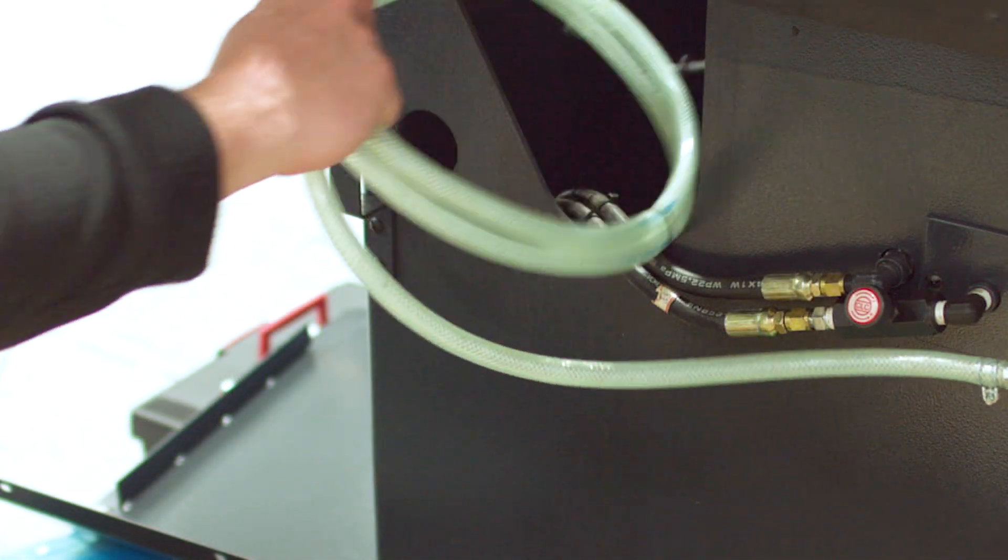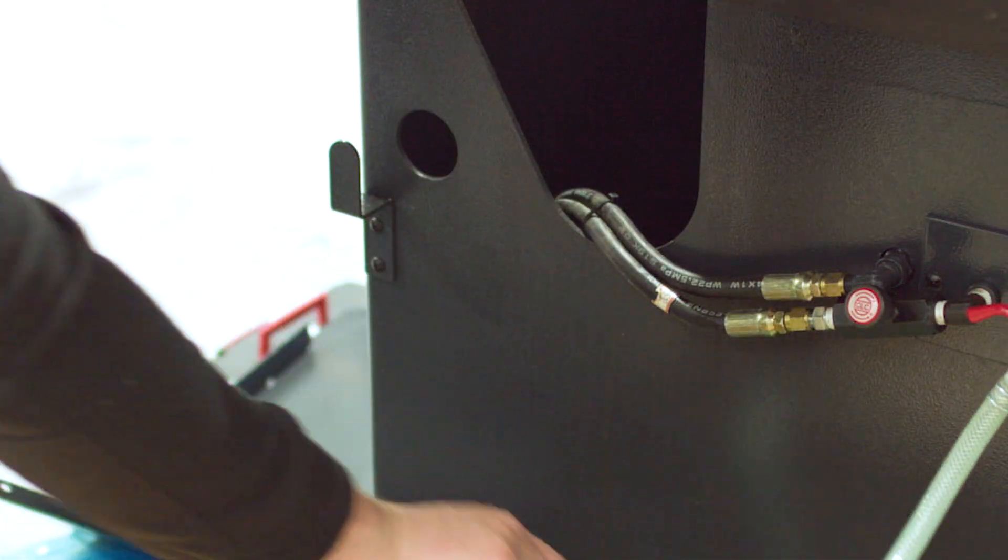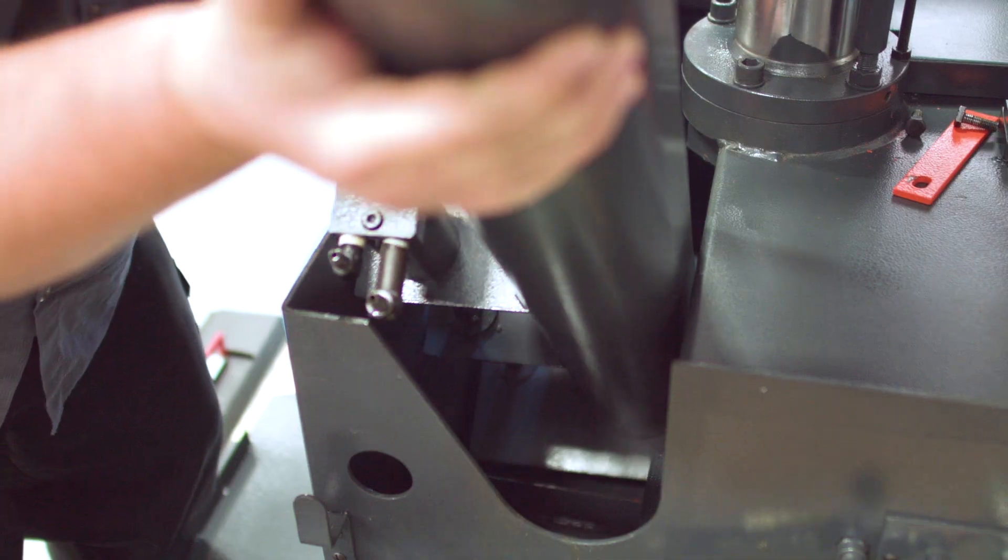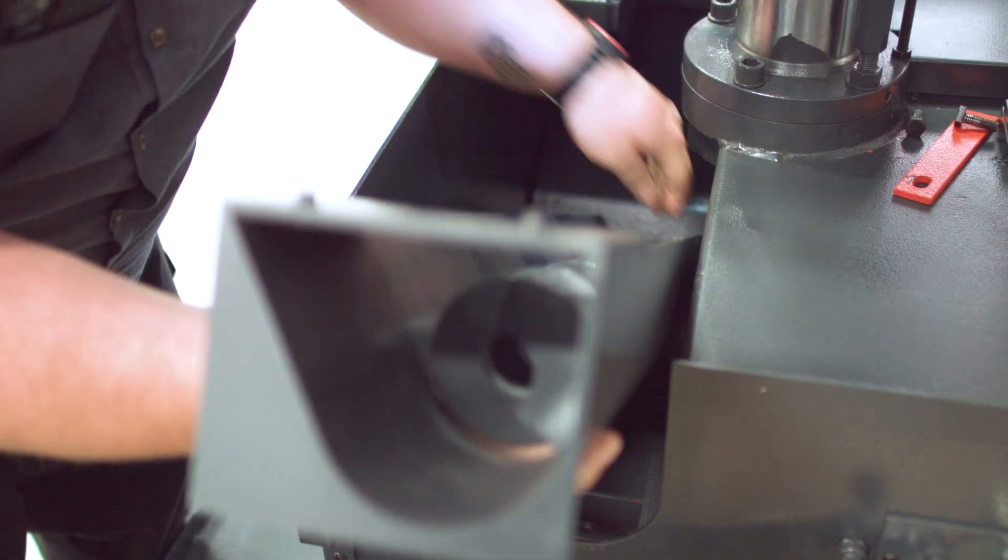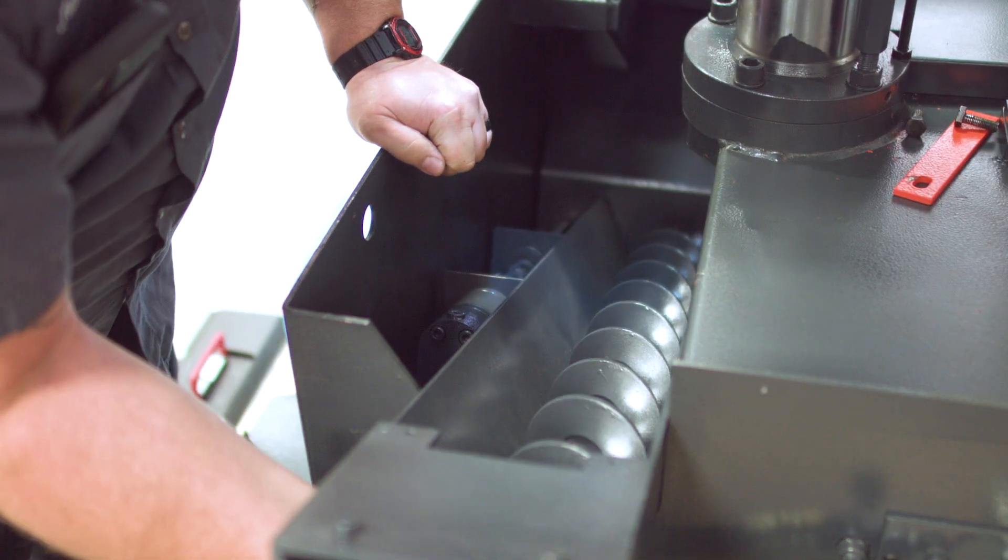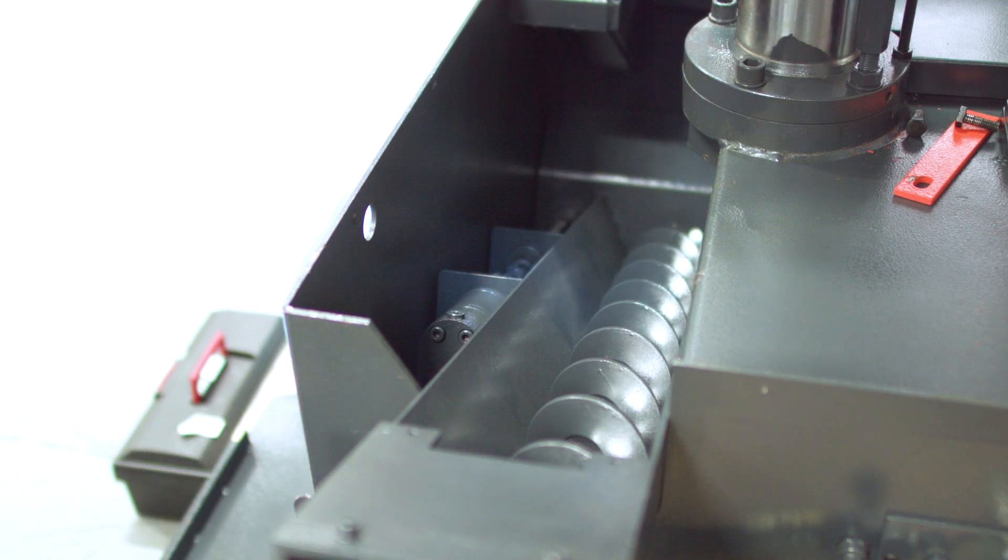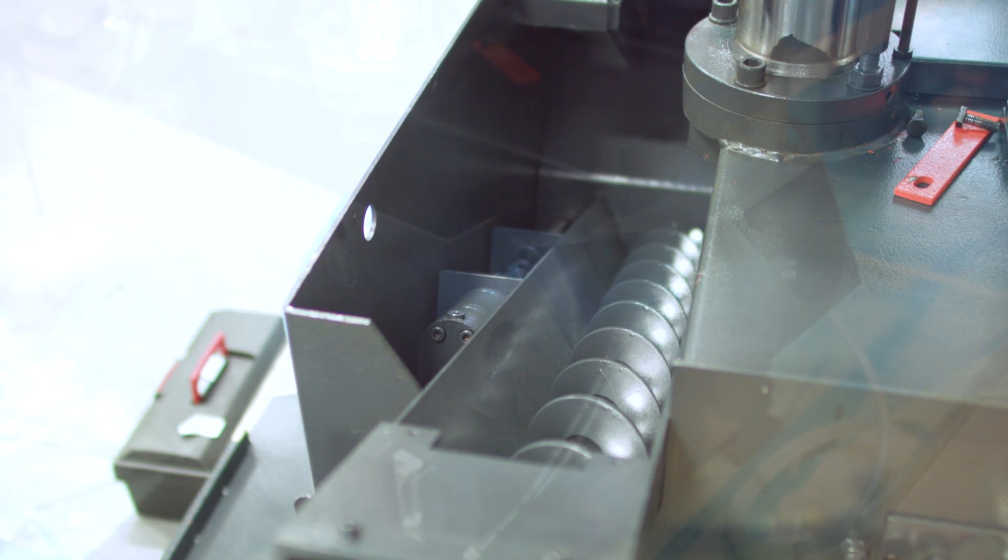Remove any hydraulic or coolant hosing that may be in the tank and place the chip auger in the tank as seen. If applicable, secure the auger with the provided screw.